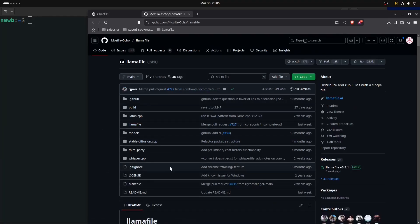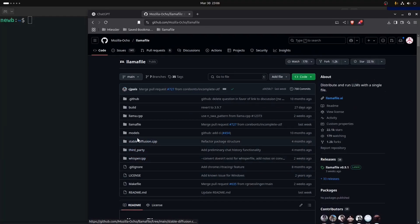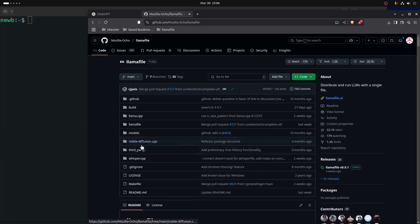Once you learn how to navigate and use this repository, you'll also be able to make Stable Diffusion llamafiles called an sd file, and you can use Whisper to build a whisper file. A whisper file, just like an sd file, are executables that need to call models and you need to set a bunch of parameters.